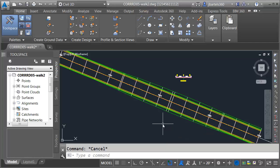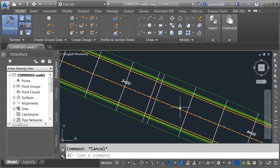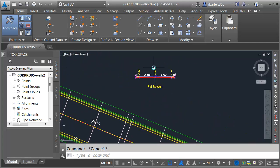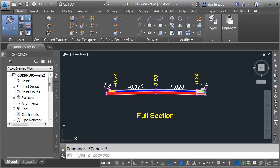In this session we're going to look at how we can tie a driveway into a corridor in an area where we have sidewalk. On my screen I have a sample corridor. Currently this is symmetrical. If I zoom in on the assembly, you can see this was created from a lane on either side. I've got a type F curb and gutter on either side as well as a simple daylight.